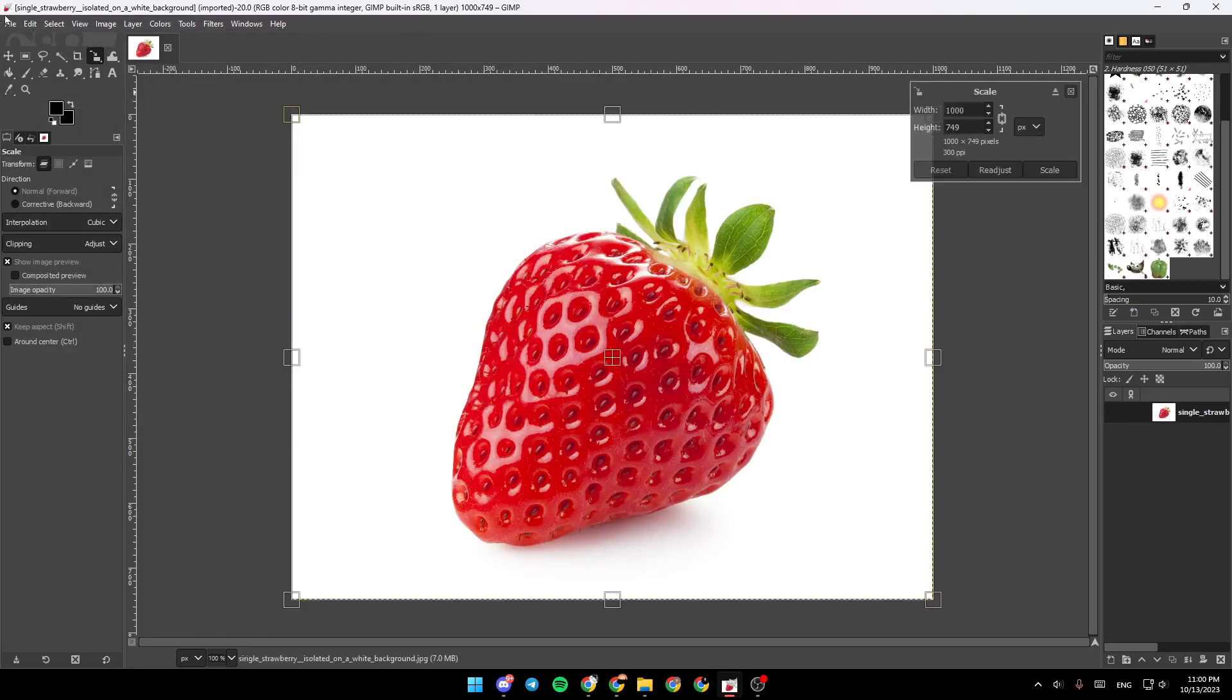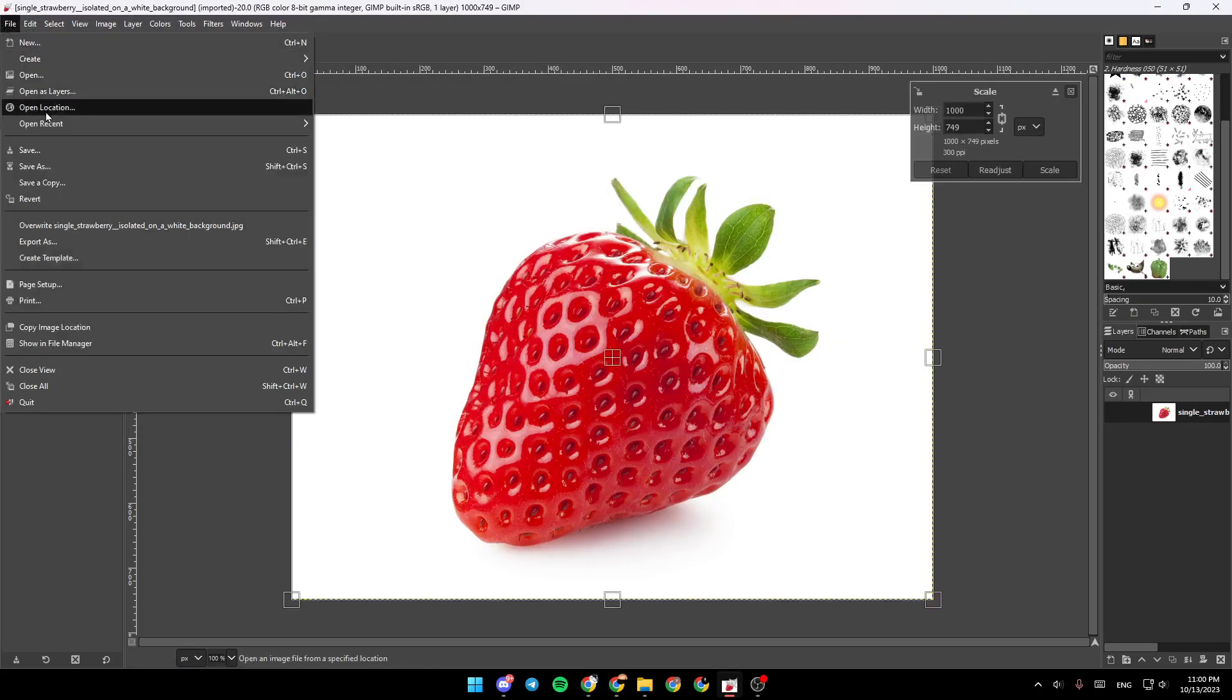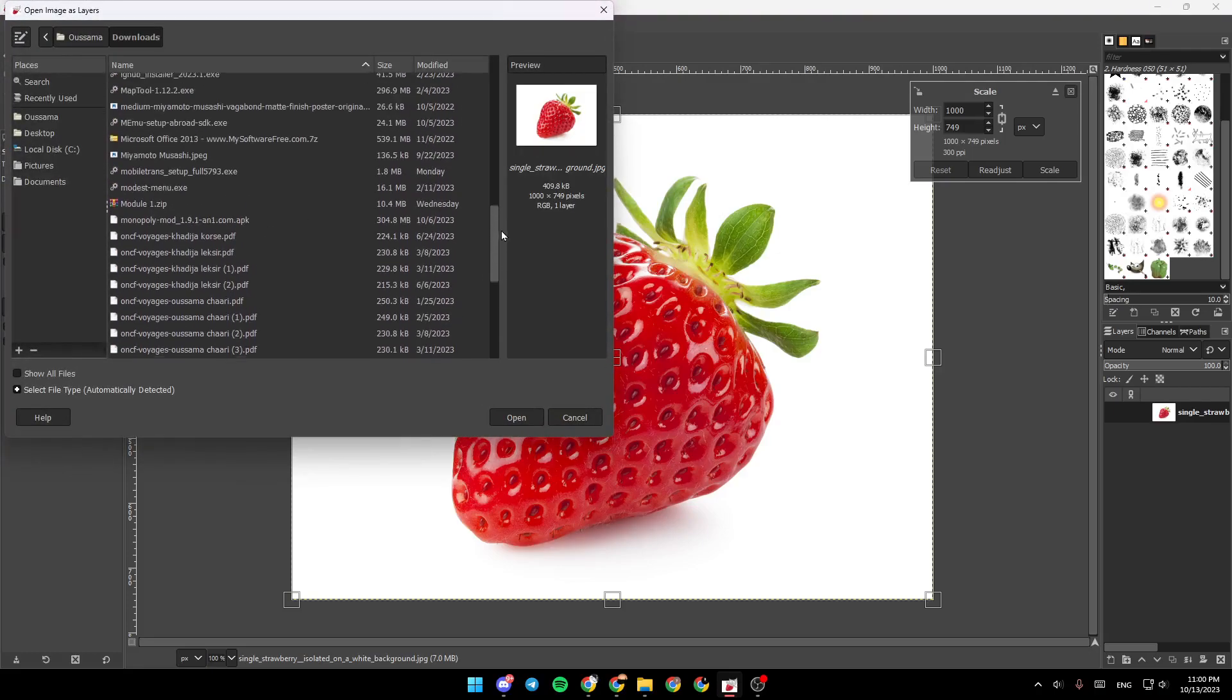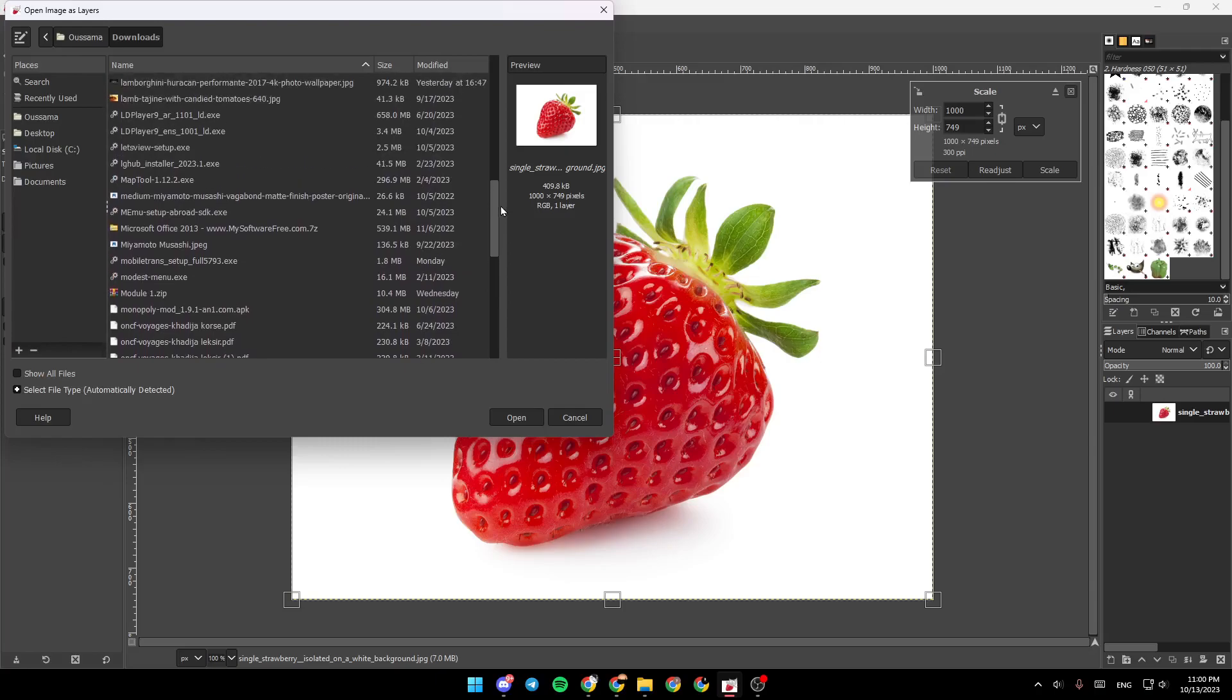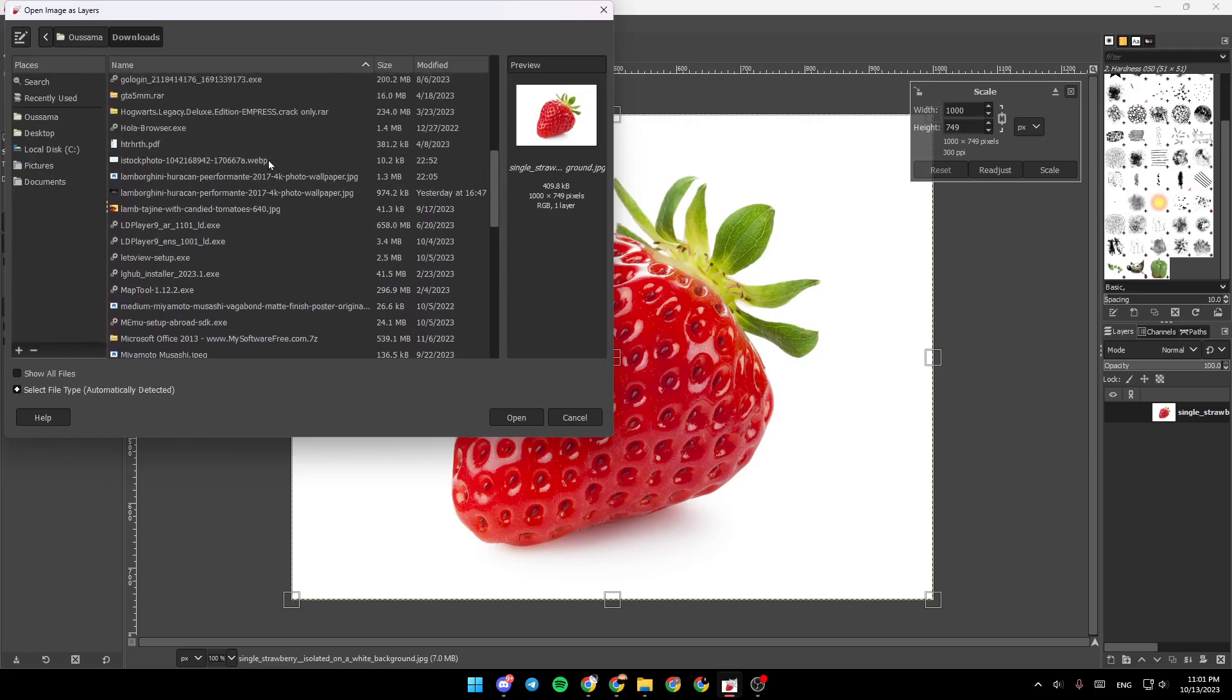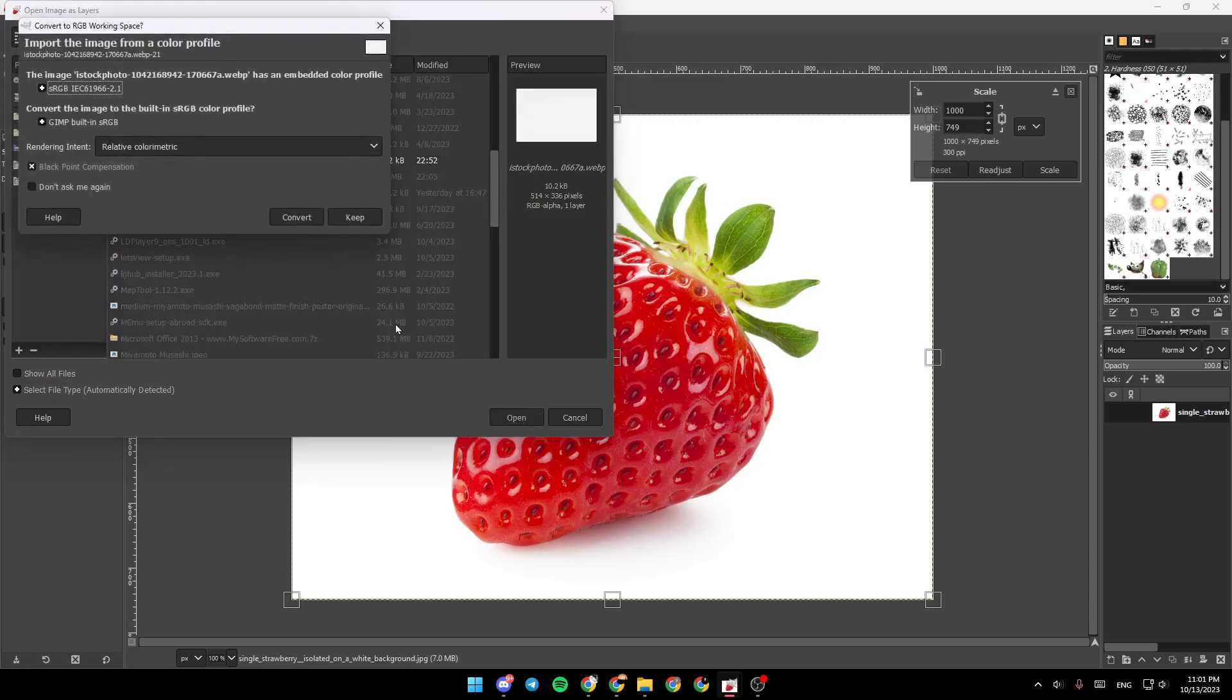As you can see guys, now the image is added. Now we're going to add the background. Do the same steps, go to Open as Layers, and then search for the background right here. Once you find it, go ahead and click on it, click on Open.